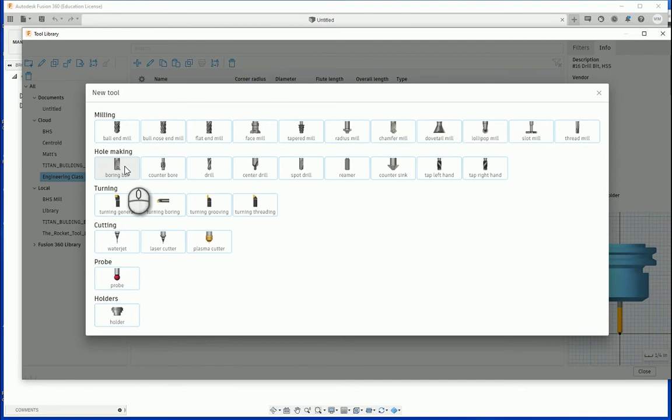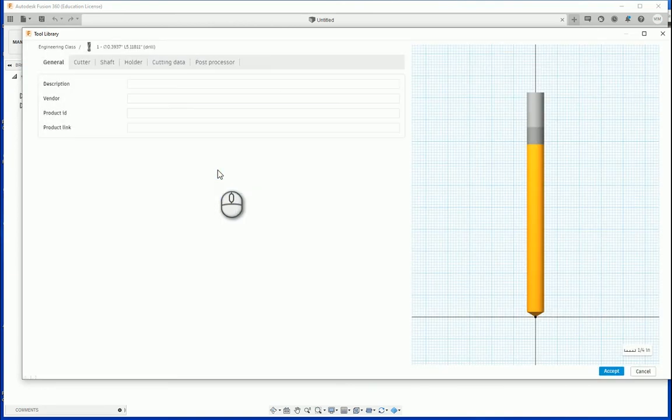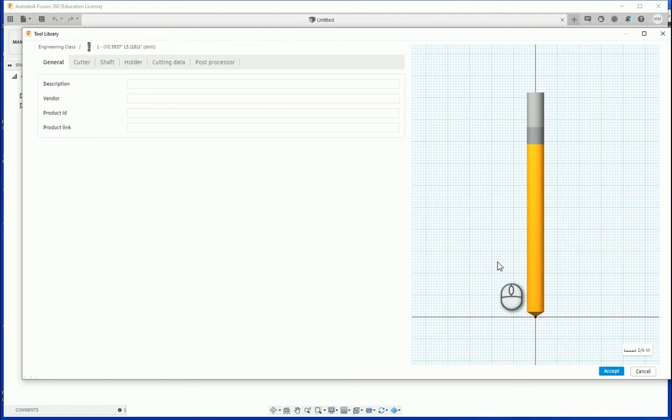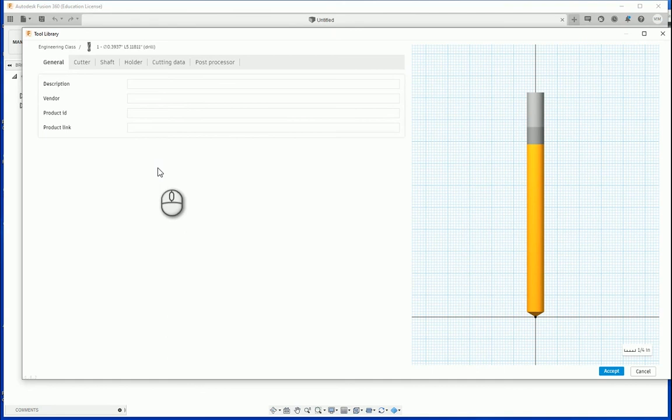For this particular example, we are going to be choosing a drill bit. So we are going to select the drill pictogram. Notice in our new dialog box we have a little pictogram on the right hand side of what our drill bit is going to look like. On the left hand side, we have some edit windows that we are going to need to fill out from the information that we find on our vendor's website. So let's take a look at that now.